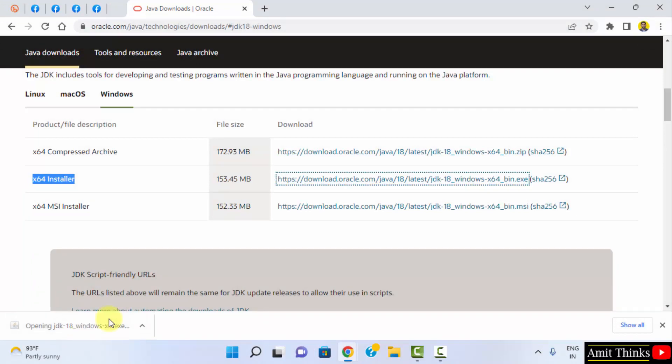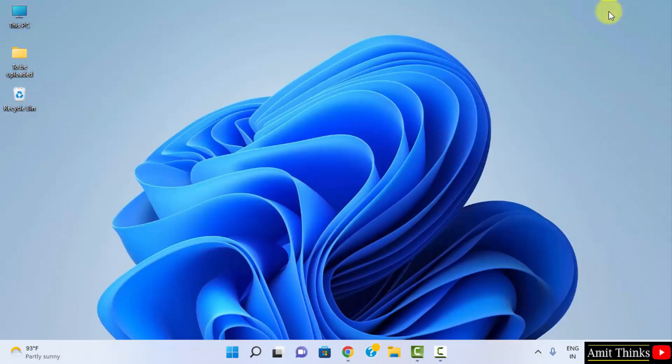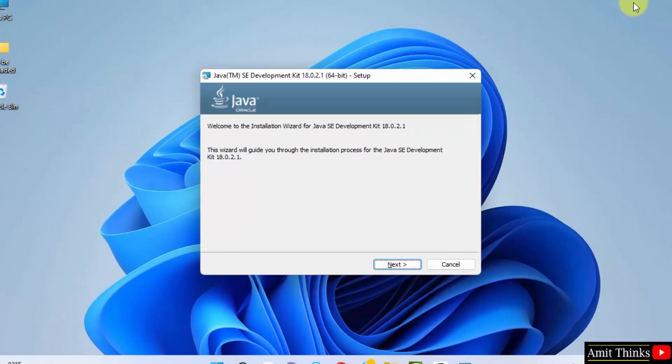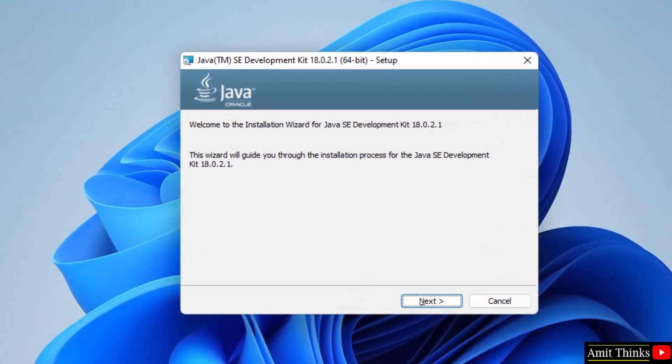For the download completed, double click on it to install. Minimize this. The installation setup started. Click on next.